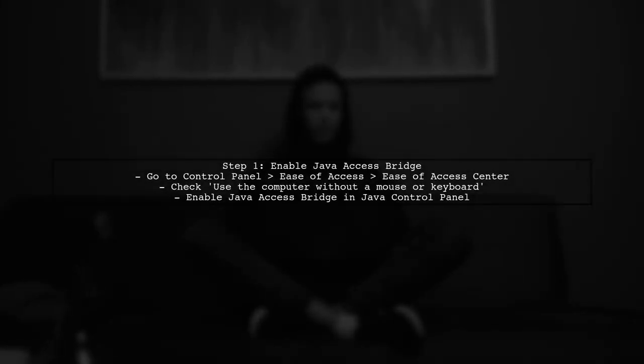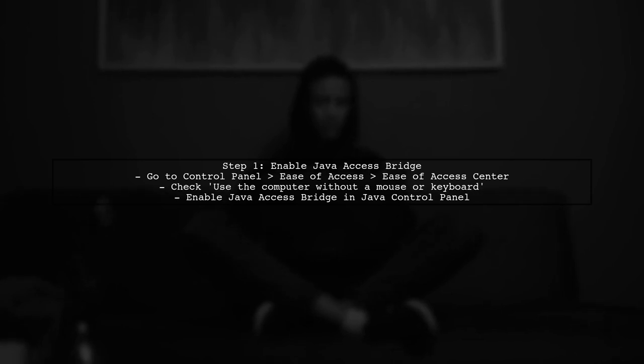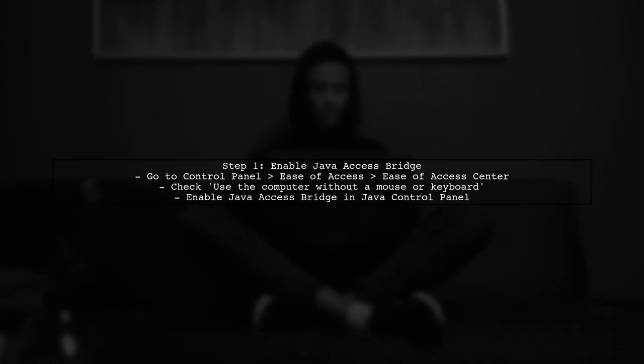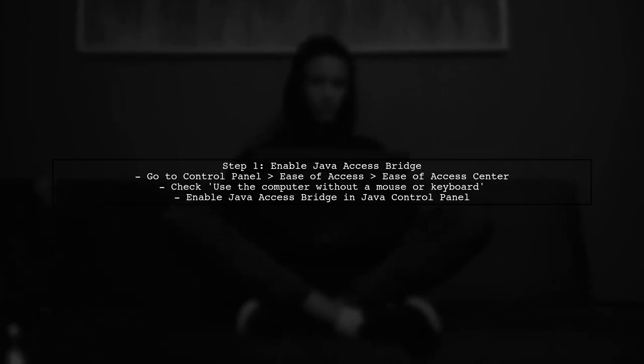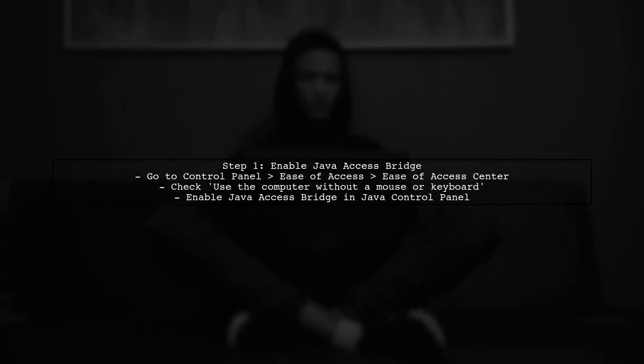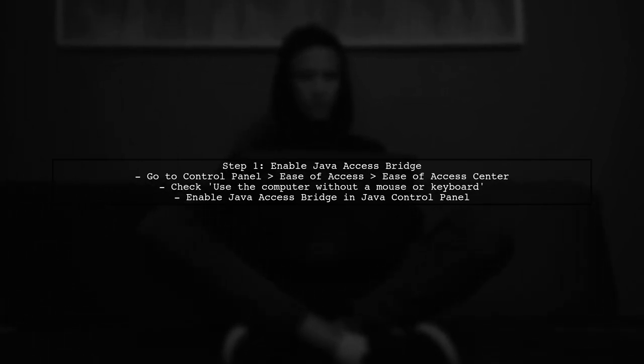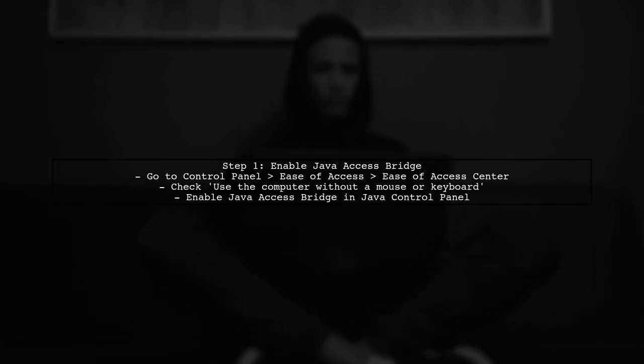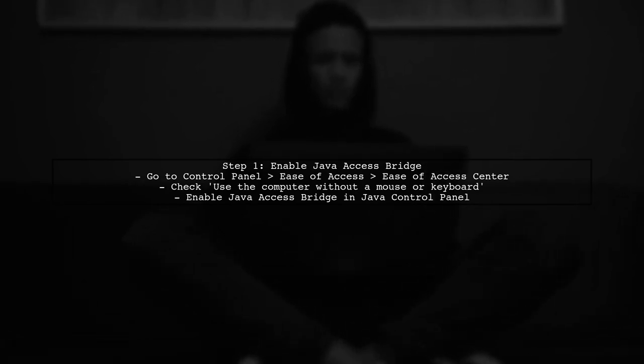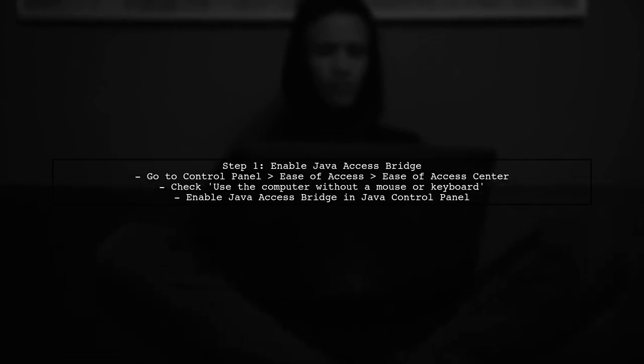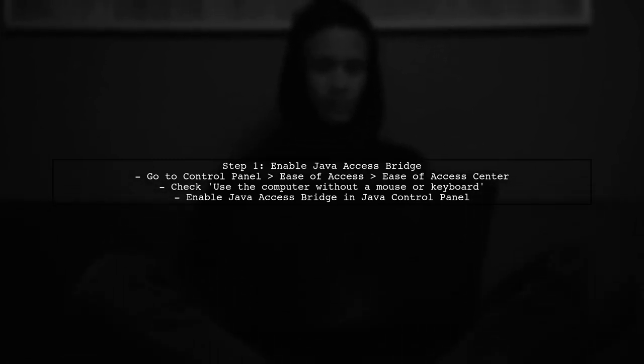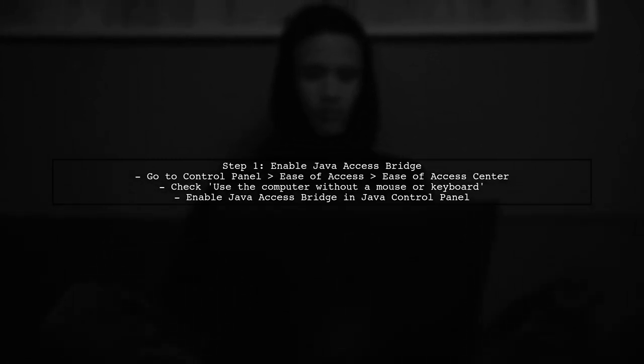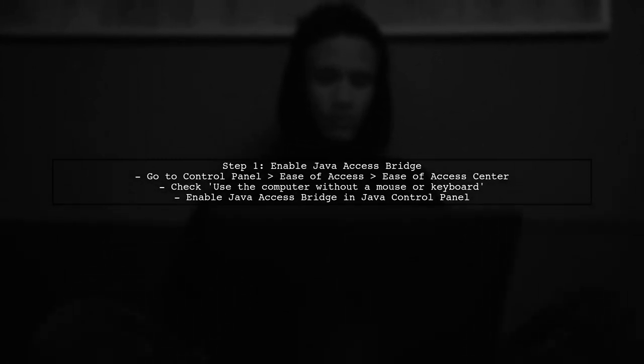To automate a Java applet using the Java Access Bridge, we first need to ensure that the Java Access Bridge is enabled on your system. This is crucial for allowing accessibility tools to interact with Java applications.